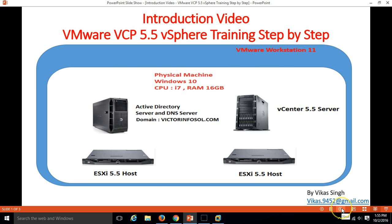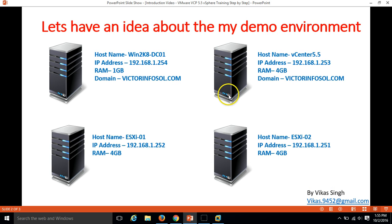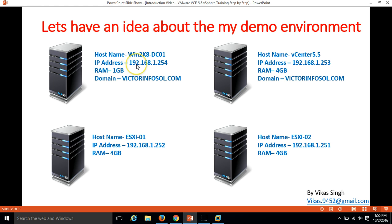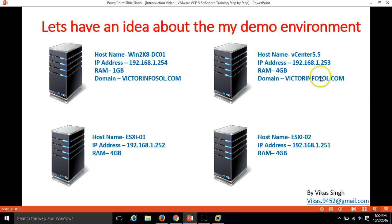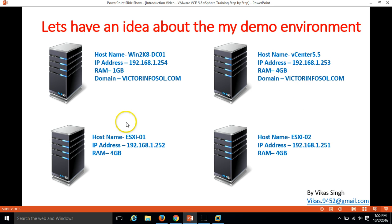Let's have an idea about my domain environment. I have four virtual machines. First one is Win2k8 DC01 and the IP address of this machine is 192.168.1.254. I am going to install Active Directory and DNS role on this server and next is my vCenter 5.5 hostname server which has 4 GB RAM and the machine is joined to my domain and I have ESX host 0.1 and ESX host 0.2.